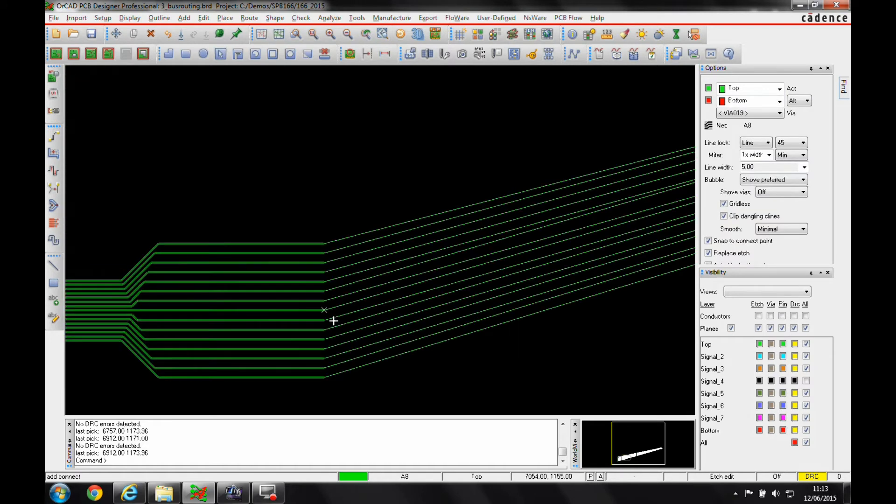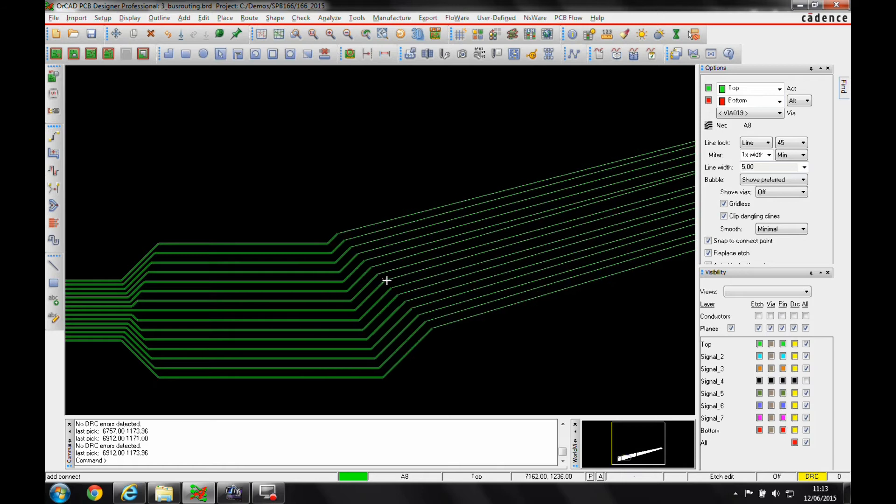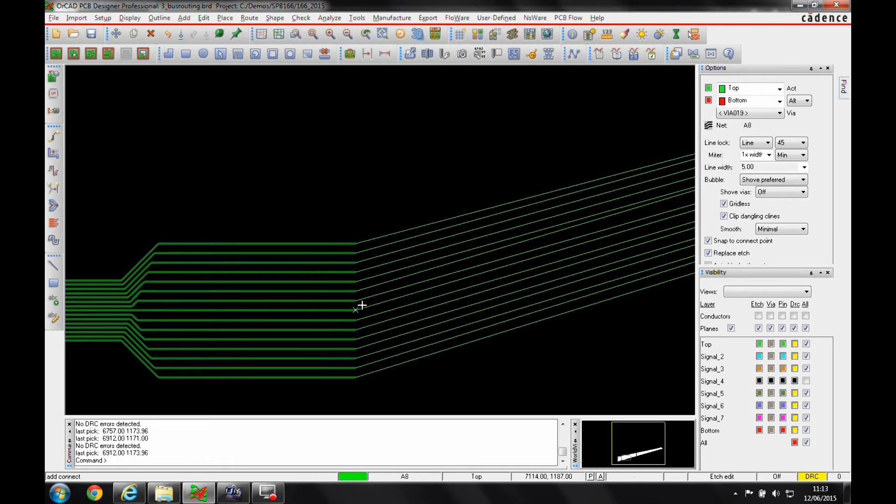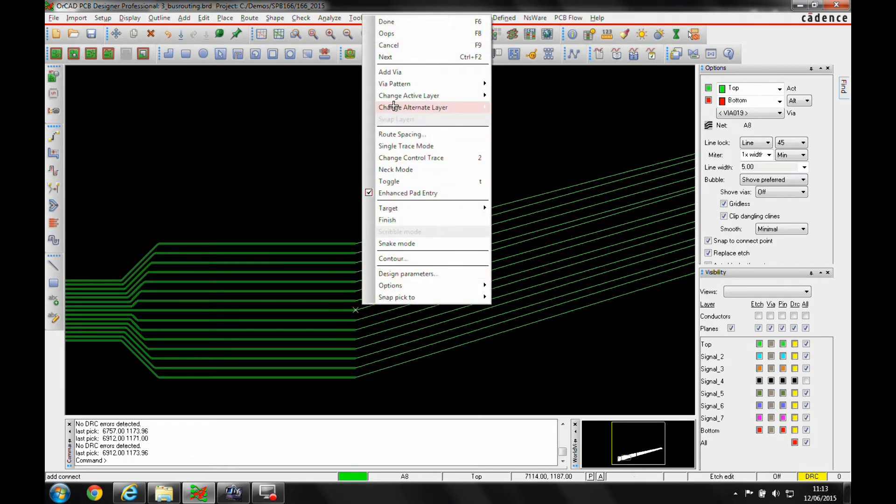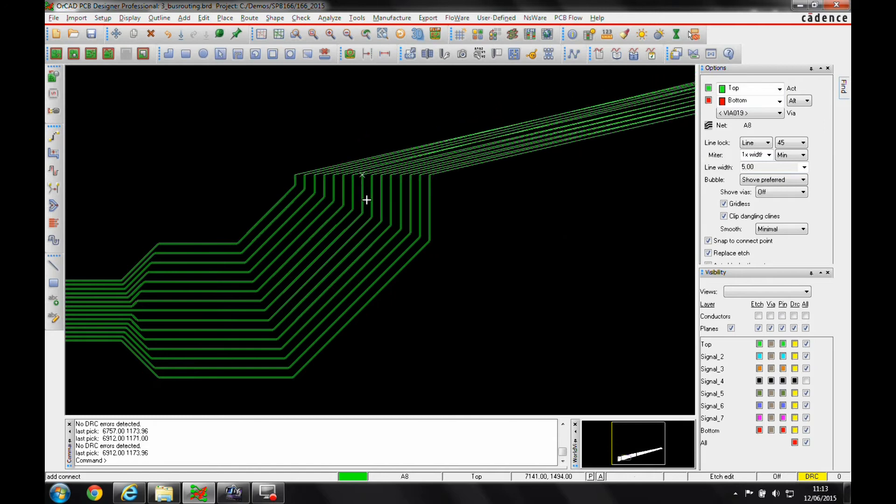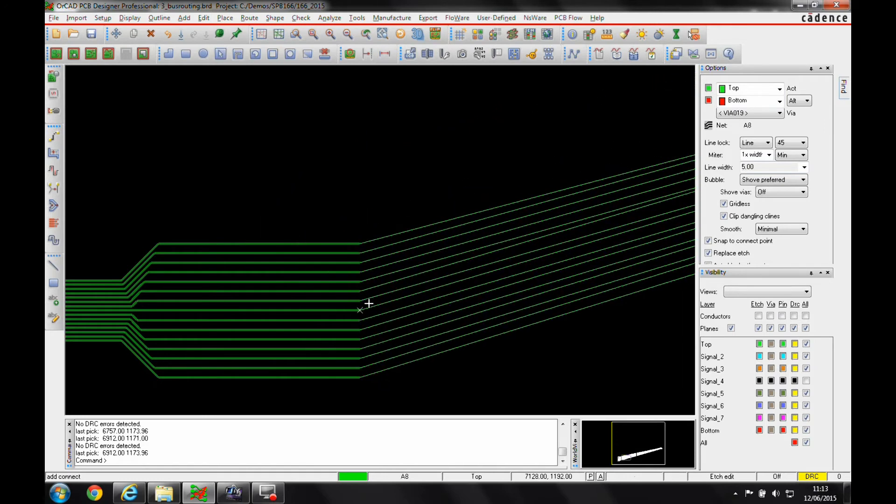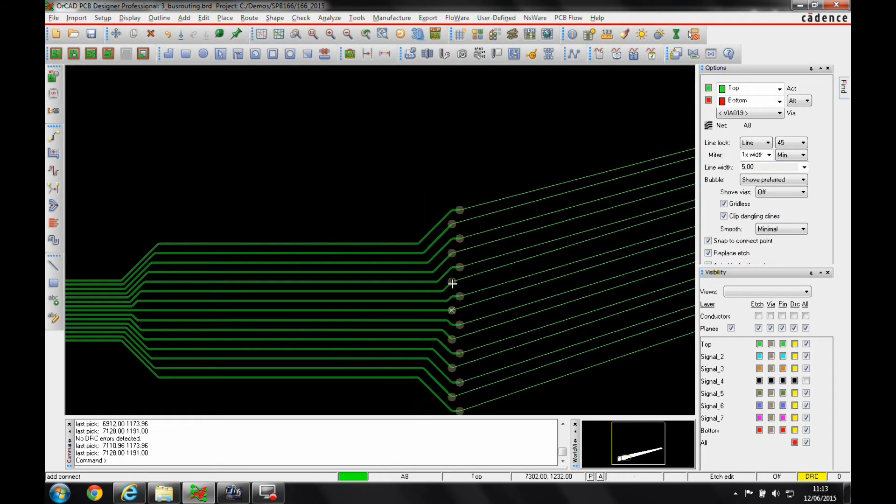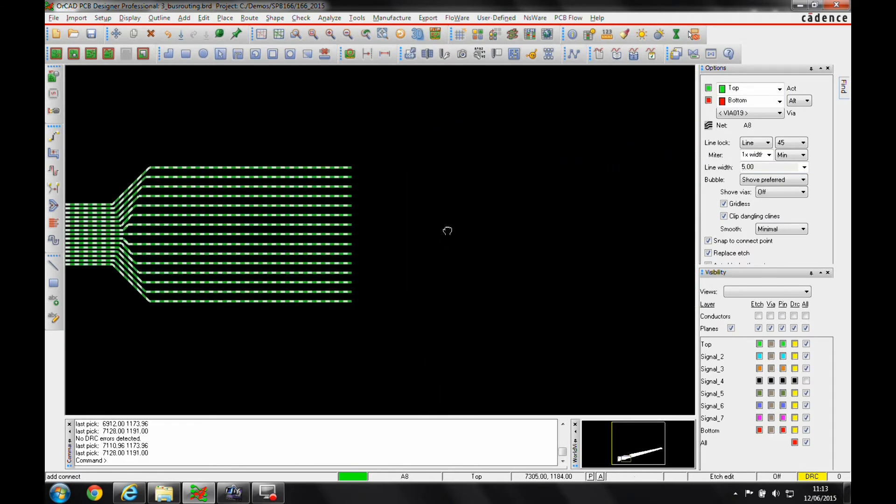I now wish to change layers so I can add a via. I can either use the right click add via option up here or I can simply just double click and the double click will then bring me up with a via pattern.